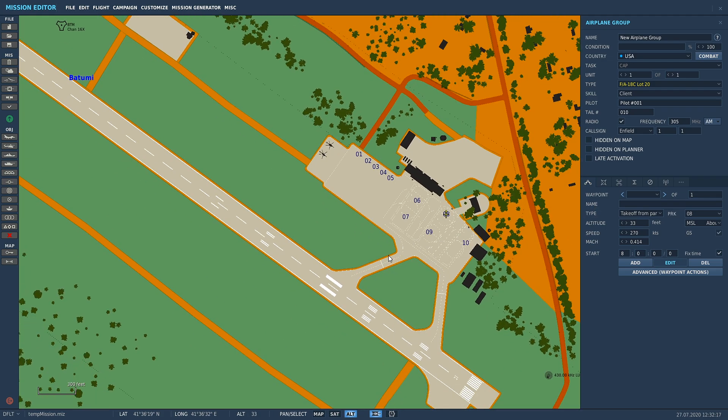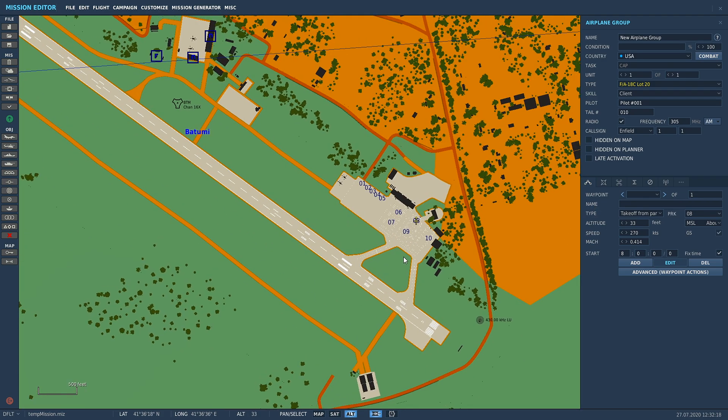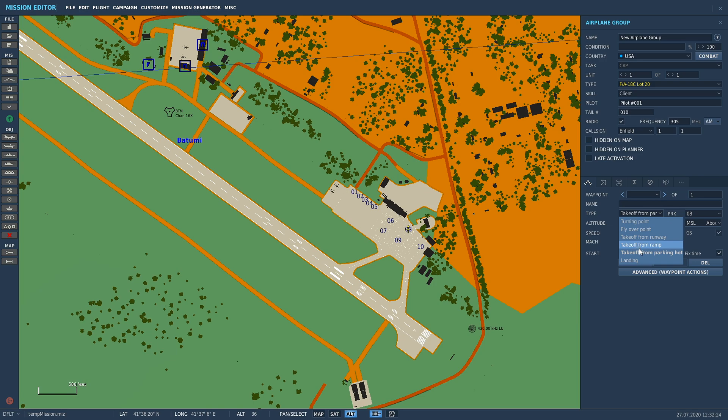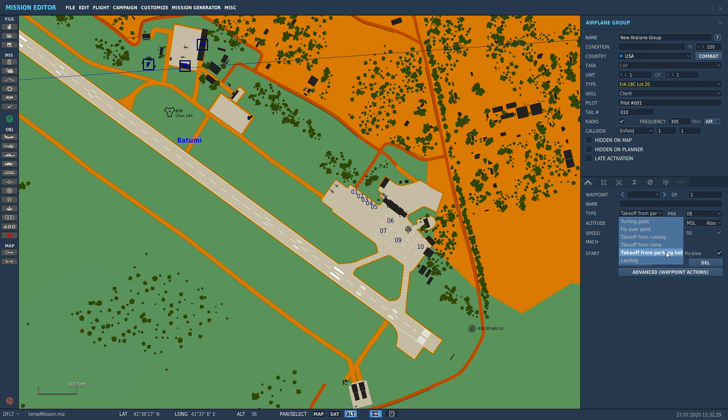And that is pretty much it, boys and girls. That is how you spawn in an aircraft or yourself to fly around on the map. Take off from parking hot, take off from ramp, take off from runway, or you can go turning point, flyover point if you want to be in the air. That is it. Landing is more for AI aircraft.